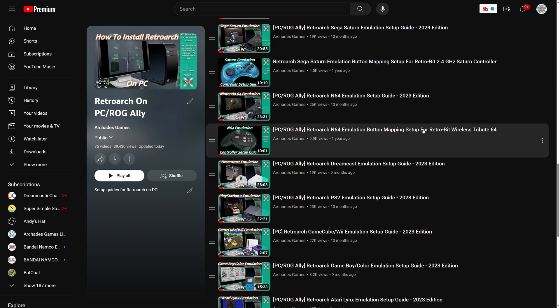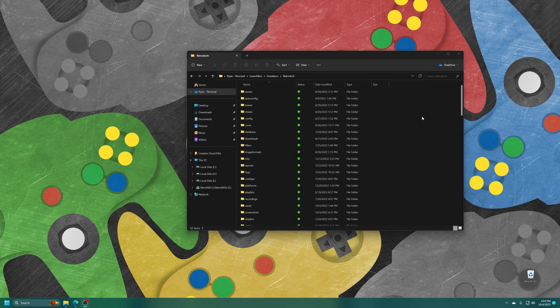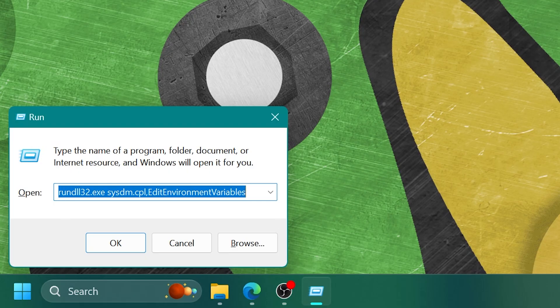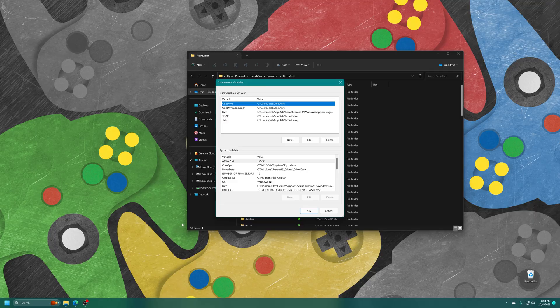With RetroArch installed, we need to add our RetroArch folder into our Windows path. Holding the Windows key and pressing R will bring up a Run command. Type in 'rundll32.exe sysdm.cpl, EditEnvironmentVariables' — this command will be listed in the description and the readme file included with my Joey 64 autoloader so you can copy and paste it. Hit OK and that will bring up your Environment Variables window.